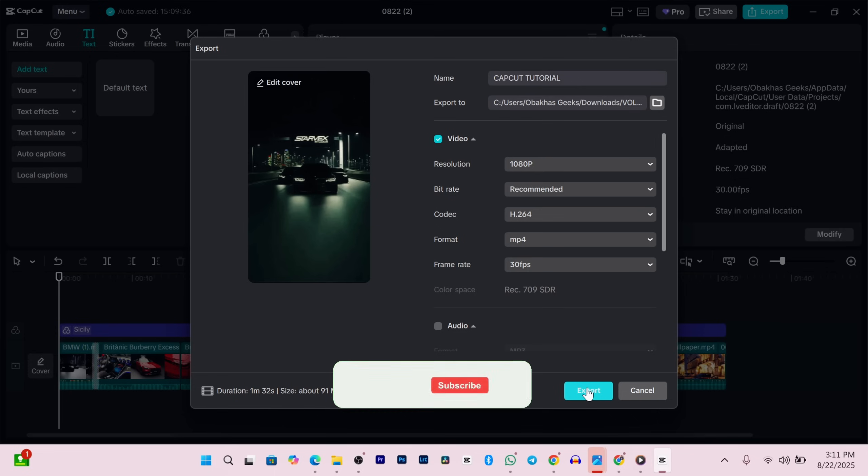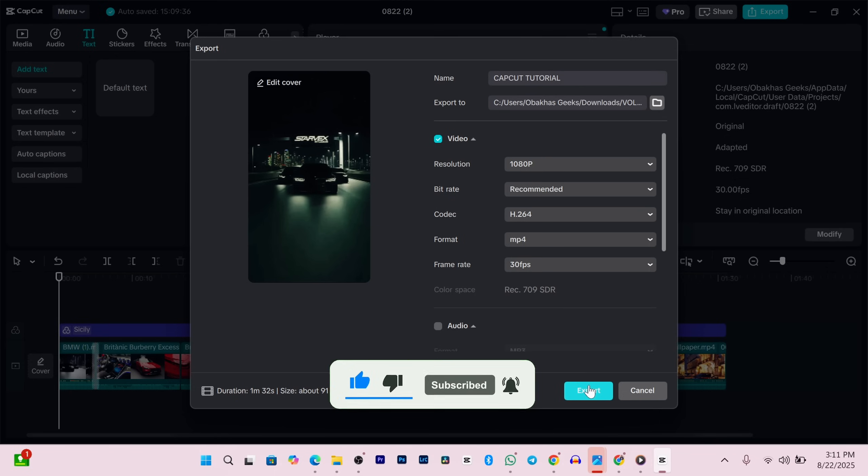And just like that, you've officially edited your first video in CapCut. I hope this was helpful. If it was, don't forget to like, subscribe, and I'll see you in the next video.